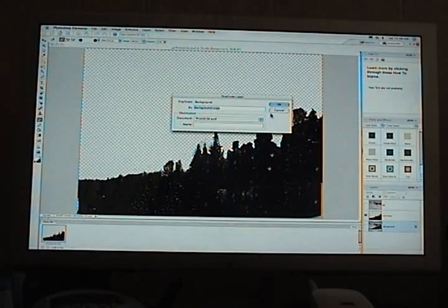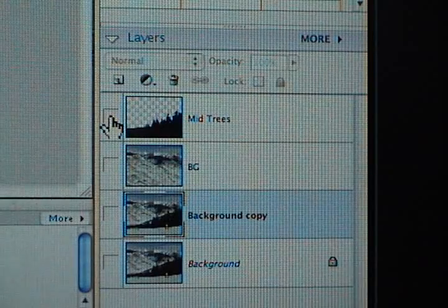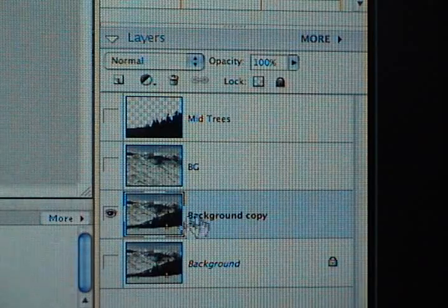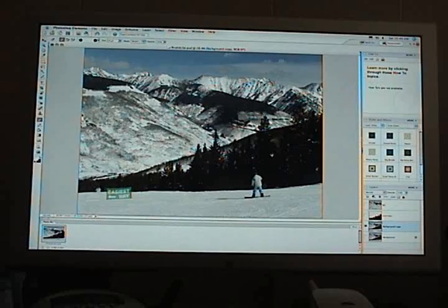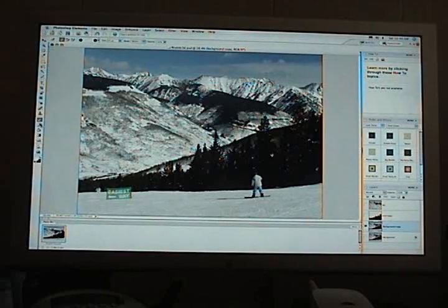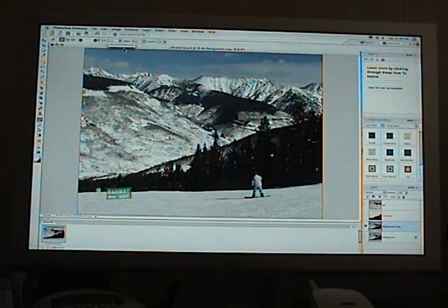And then right click on background and duplicate layer again. So now you've got a new background copy. Shut off the mid-trees. Now just look at the background copy. Again, your original photograph. And we're going to do the same steps, this time for the foreground.